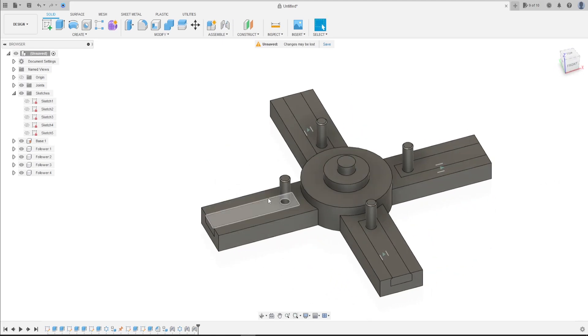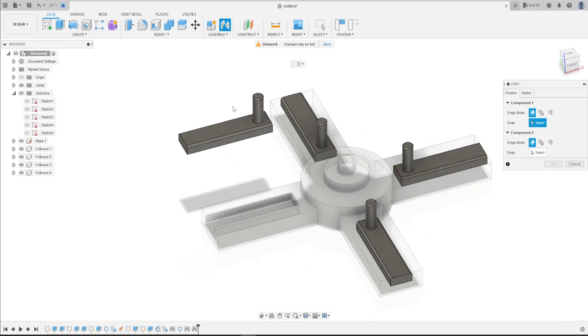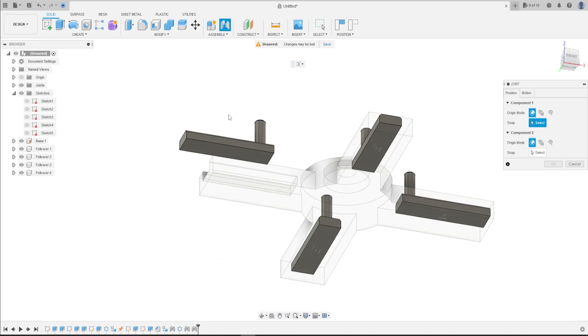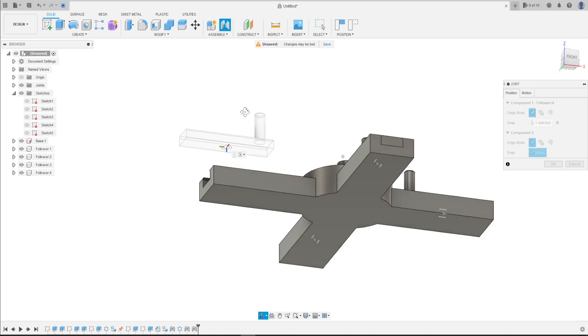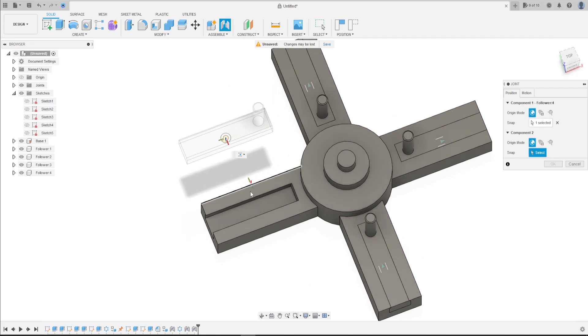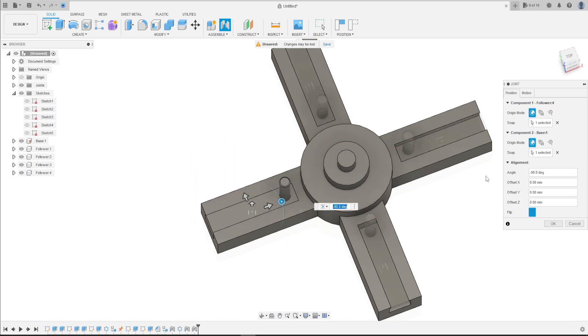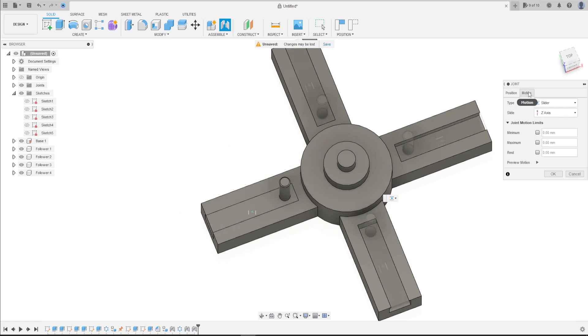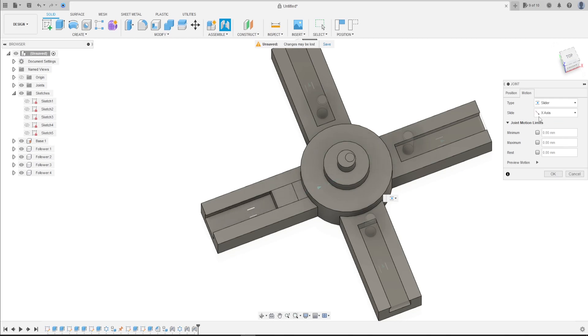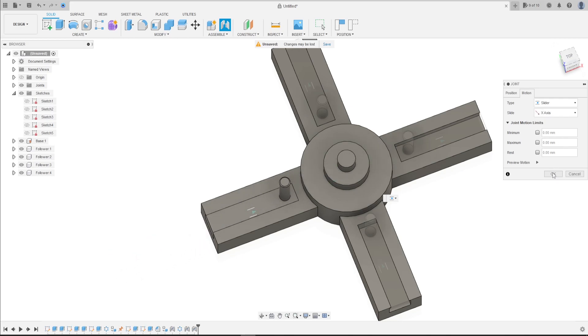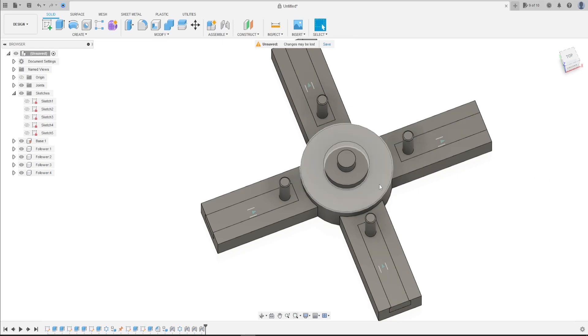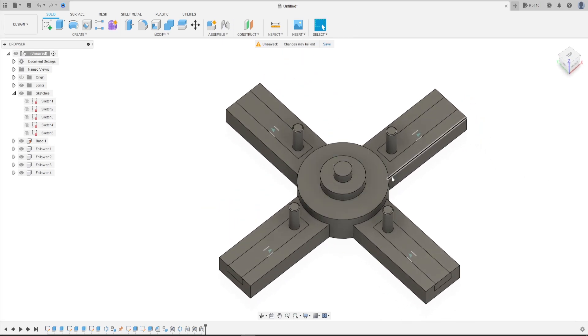Let's make the last one. Joint. Select this face here, click in the center of this face and the center of this face too. The motion here is slider, the axis X. Press okay. Press letter A.